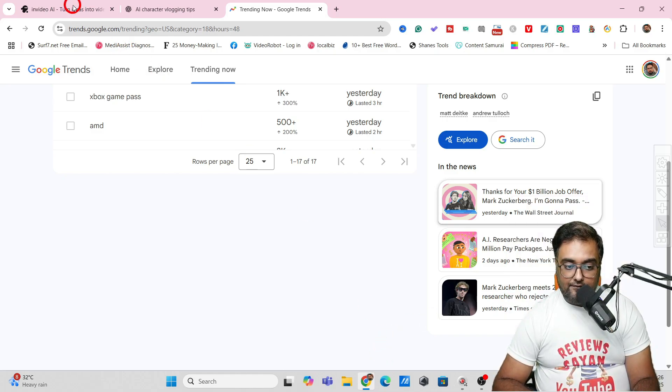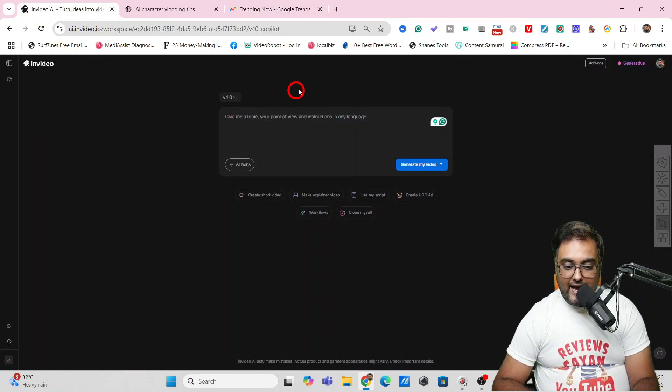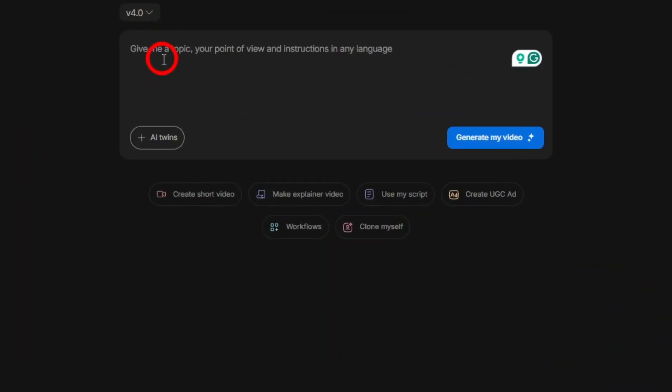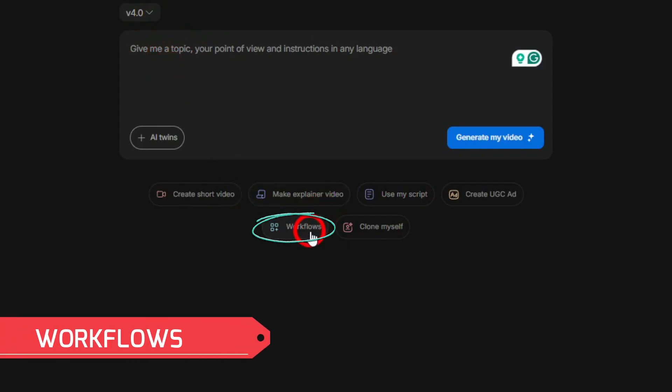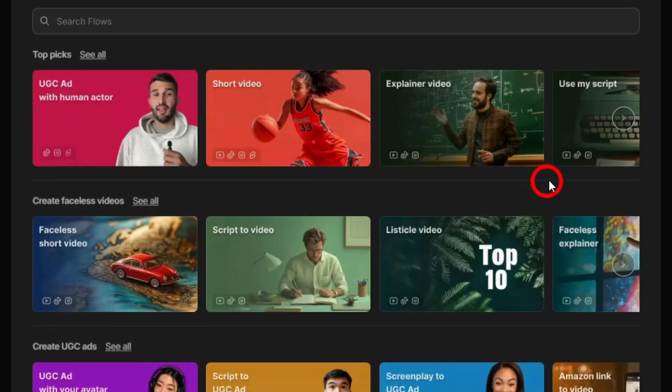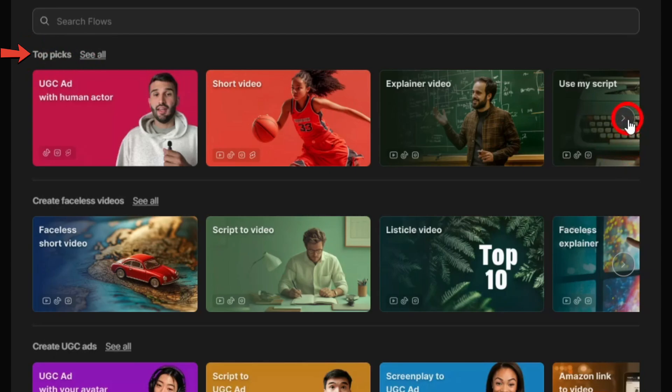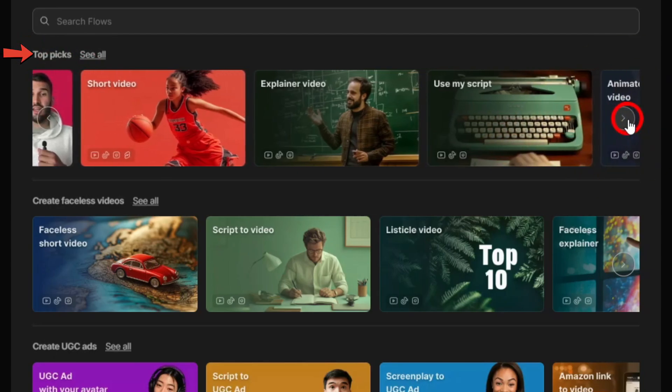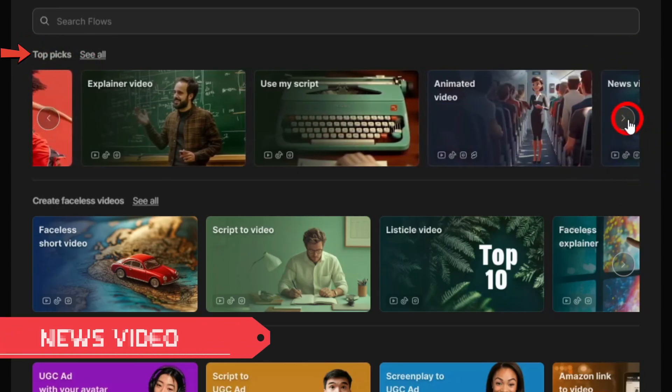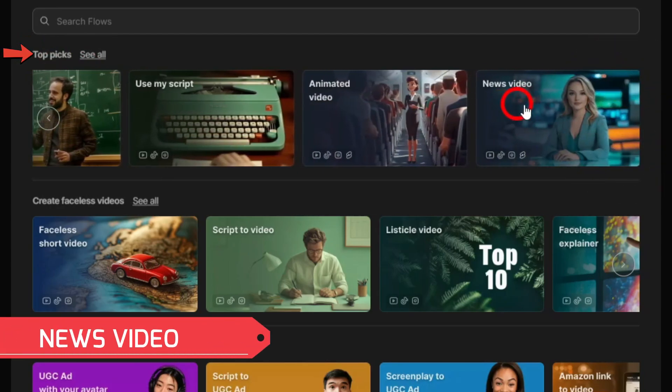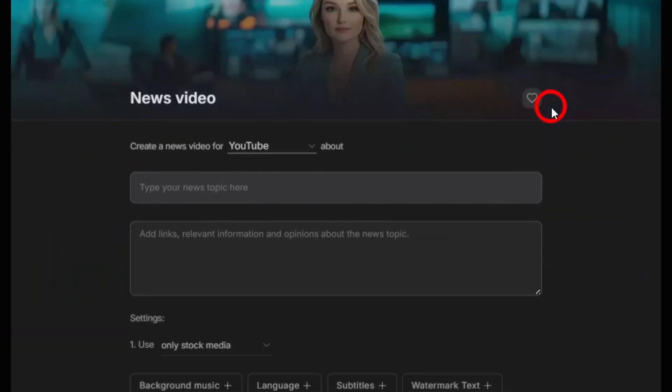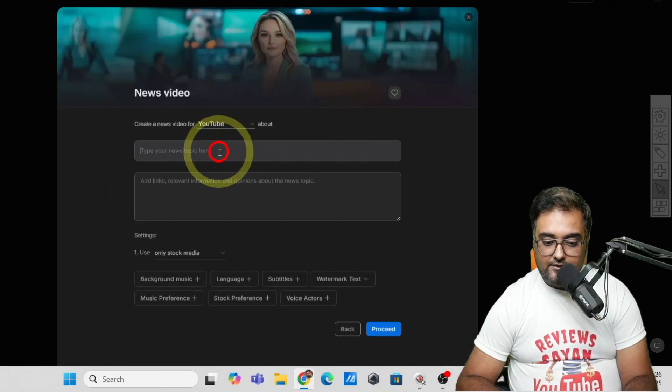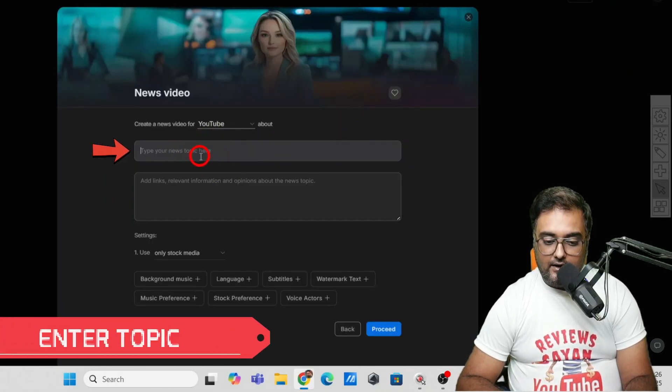Once you've copied the link addresses, go back to InVideo AI. We need to create a news video, so go to workflows and within workflows go to topics. Within topics we have this thing called news video.